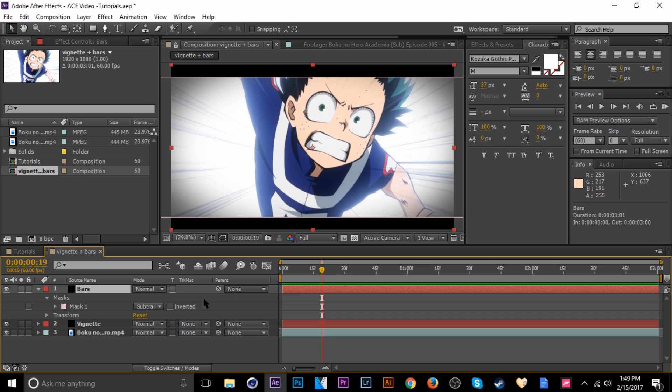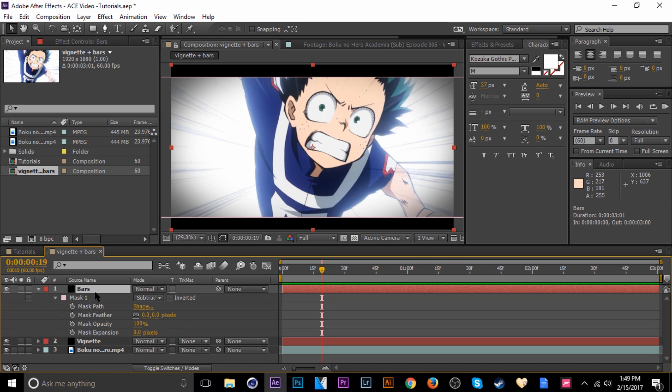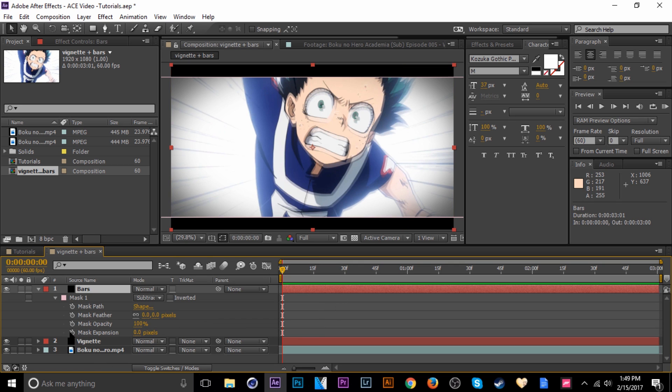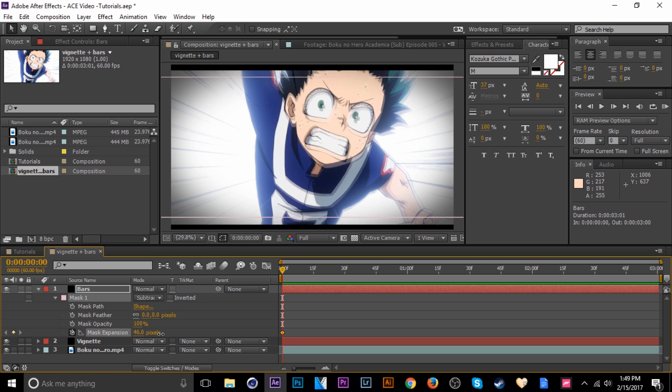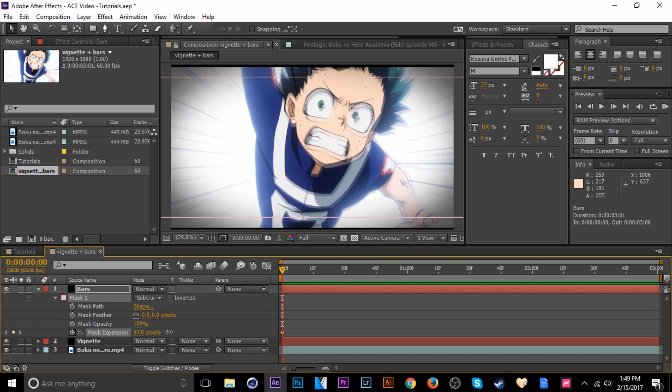Let's go ahead and click on our bars layer, tap M, double tap. If you see this expansion tool here, that's what we're going to be using. We're going to be keyframing. So go ahead and go to the beginning of the timeline, hit the mask expansion keyframe, and then let's bring that up to just off screen, just on should be fine.